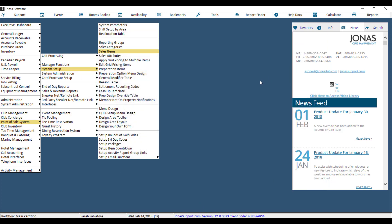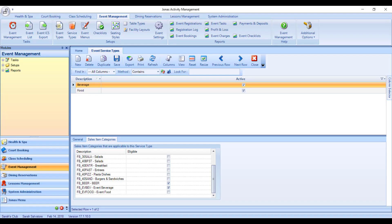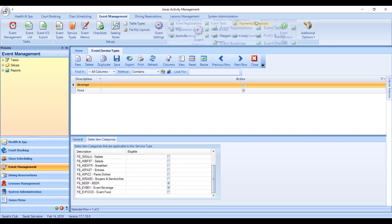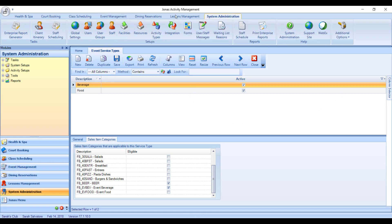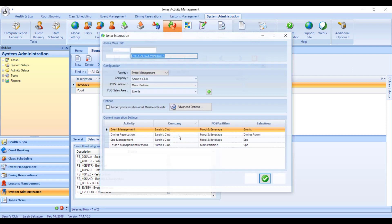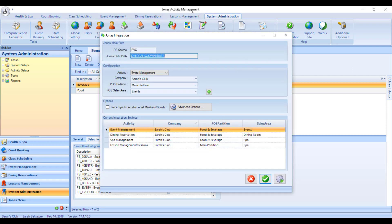Once your item is created, you can go back into your activity management system. And what we need to do to get our new item into our event management program is run what we call an integration. So you run an integration by going to System Administration and then Integration. So this is what takes all of the items from Core Jonas and pulls them into the activity management system.